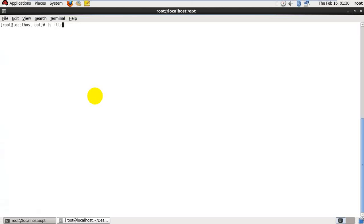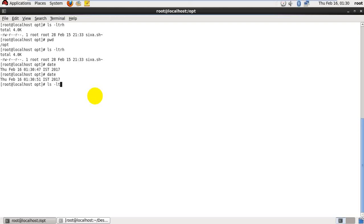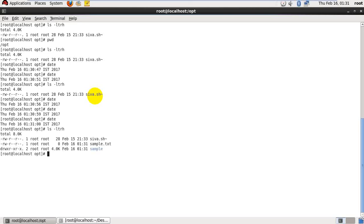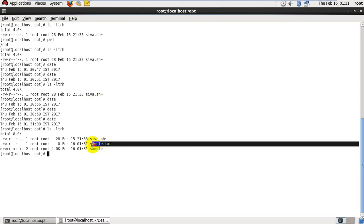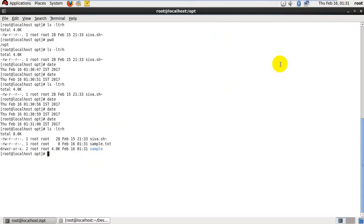Clear. We are in opt folder only. Now we have 10 seconds, four seconds. Yeah, it's done. See, now those files are created: sample.txt and sample folder.